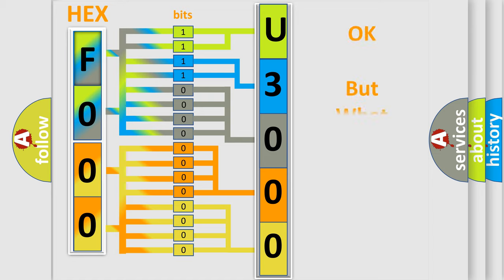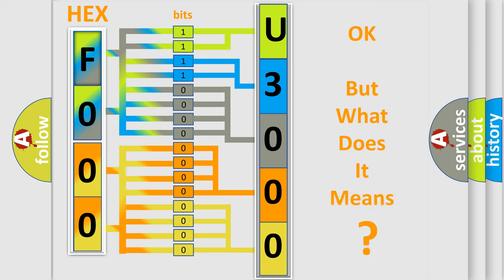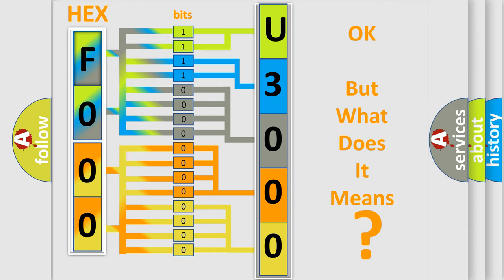The number itself does not make sense to us if we cannot assign information about what it actually expresses. So, what does the diagnostic trouble code U3000 4A interpret specifically?